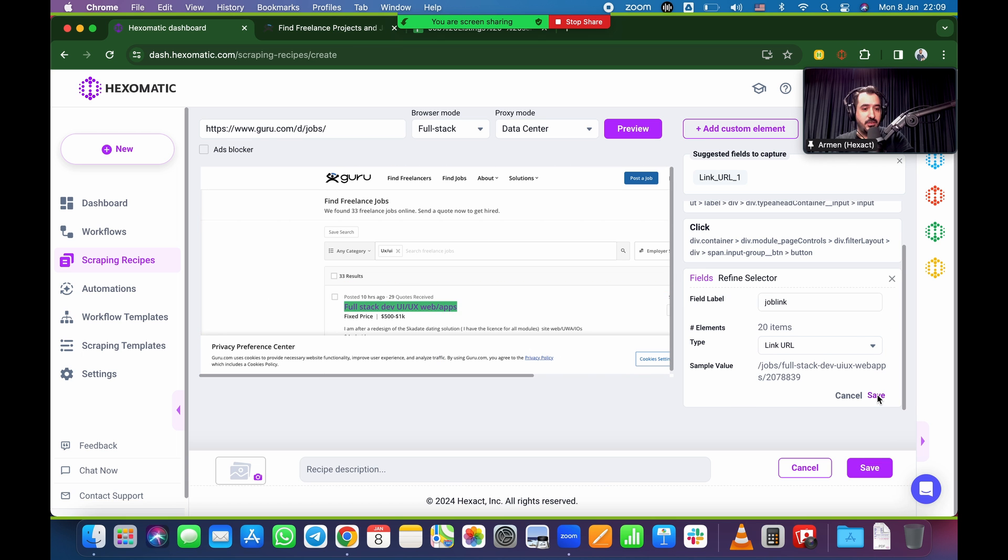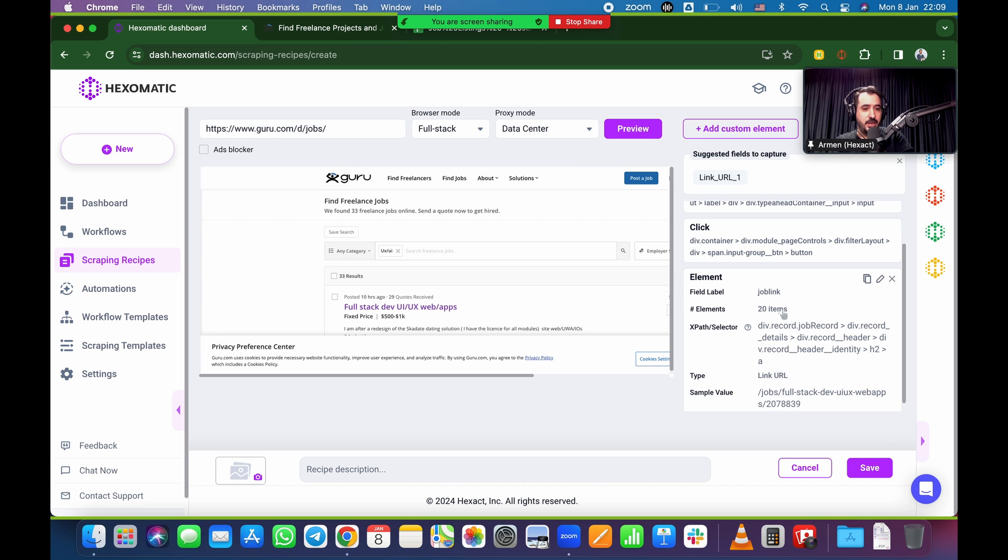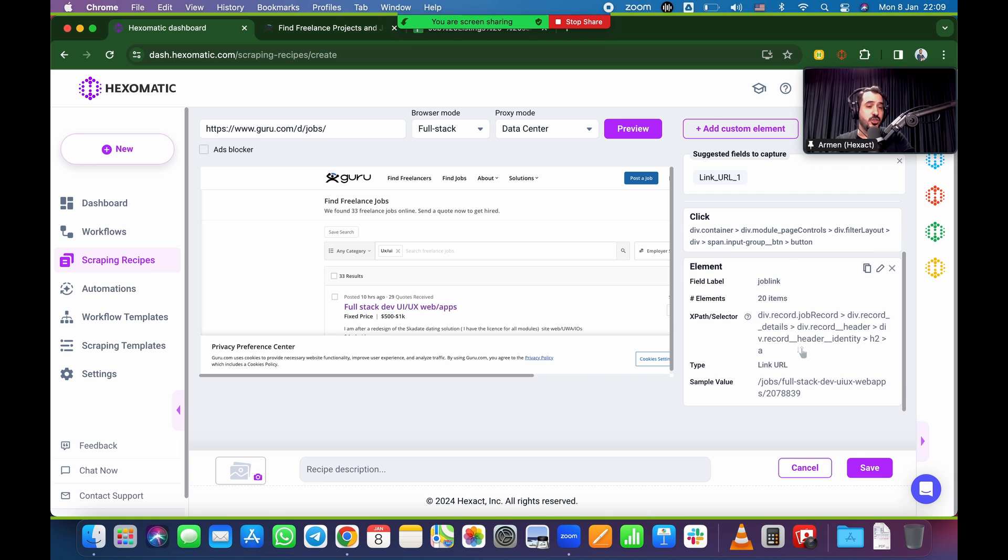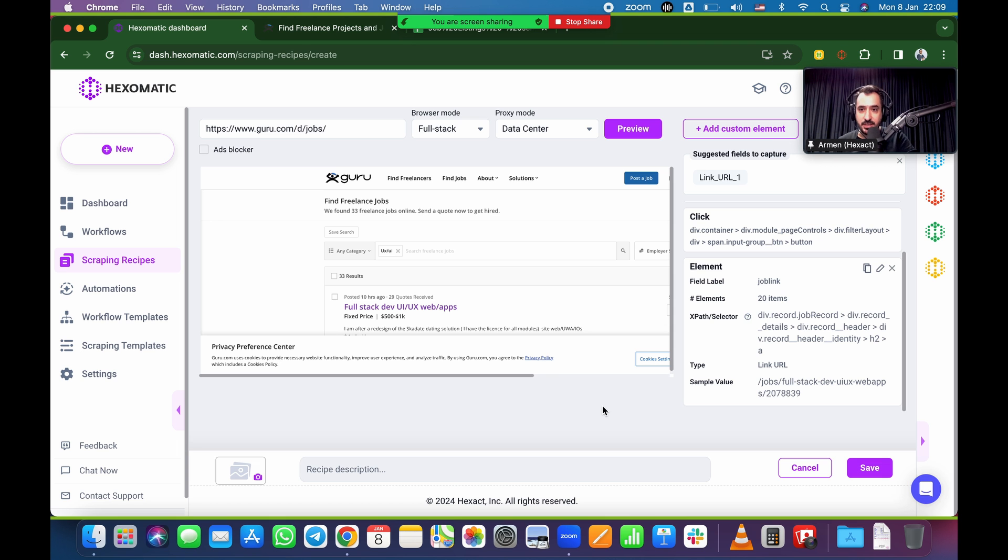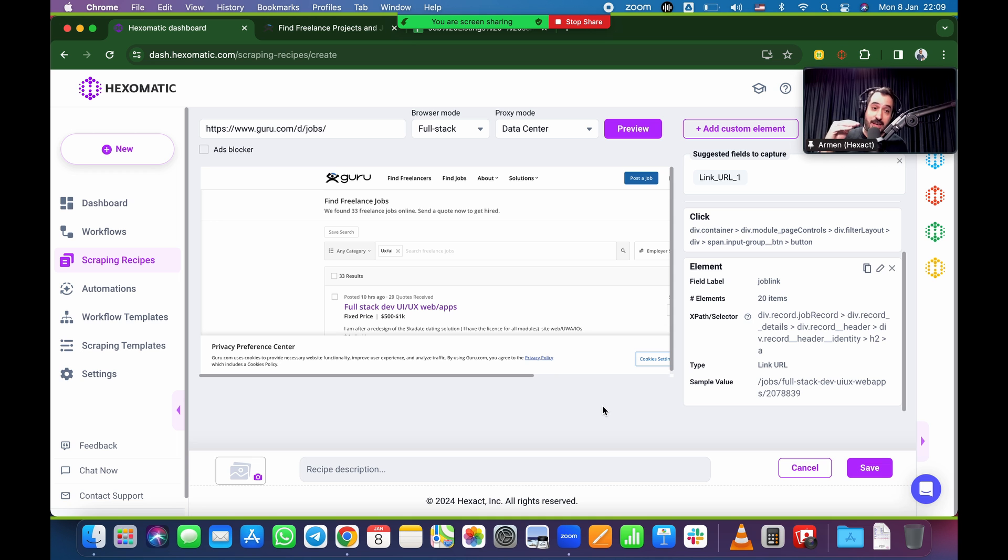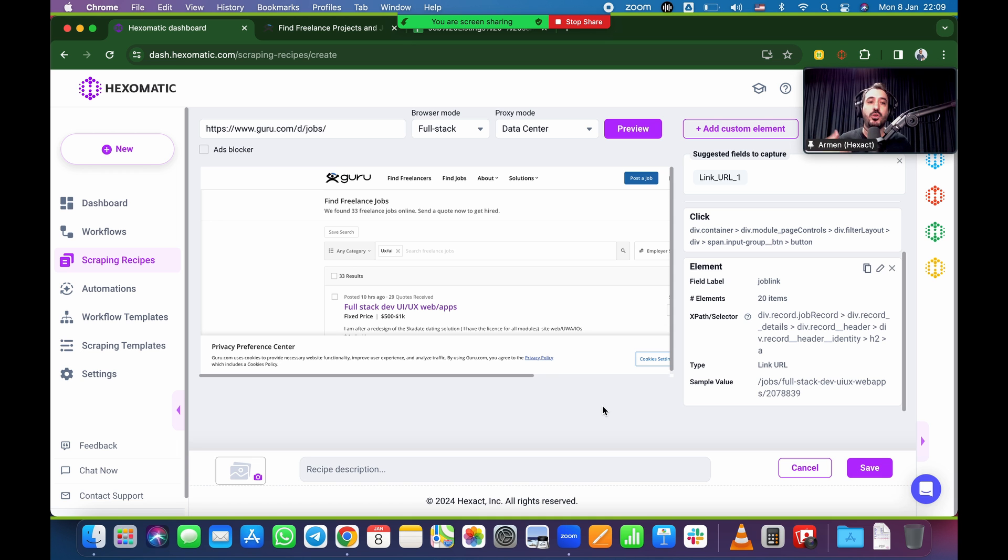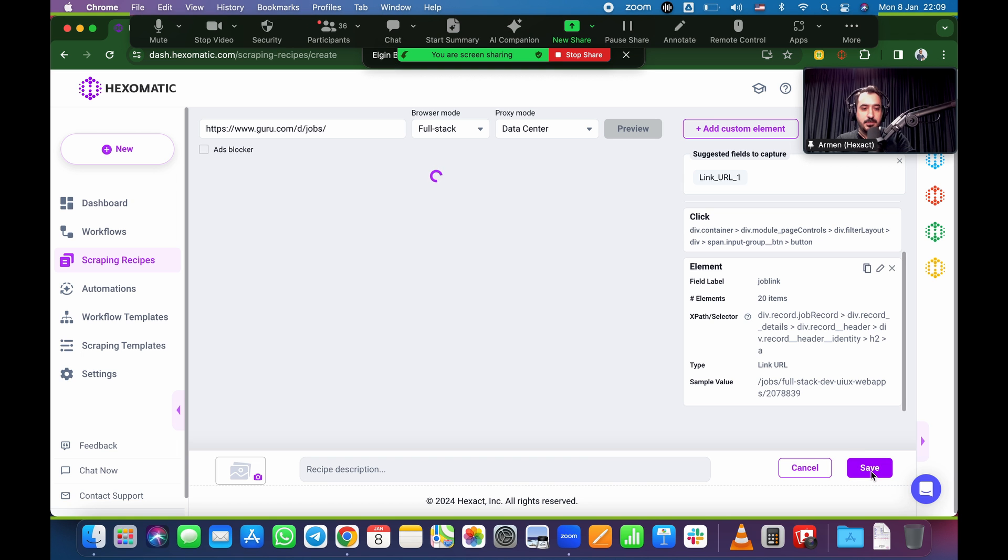And on the right side here, property name, we're going to call this job link. And where it says type, instead of leaving it unset or text, I'm going to change that type to link URL. And as soon as I change that to link URL, you'll see in the sample value here, it has slash job slash full stack. So it actually brought the URL and there's 20 items that it found. So all of those, every single link will be now scraped. So I'm going to save that. That's 20 items and you're ready to go.